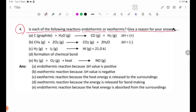For reaction A, if delta H is positive, this is endothermic. A positive delta H value indicates an endothermic reaction.